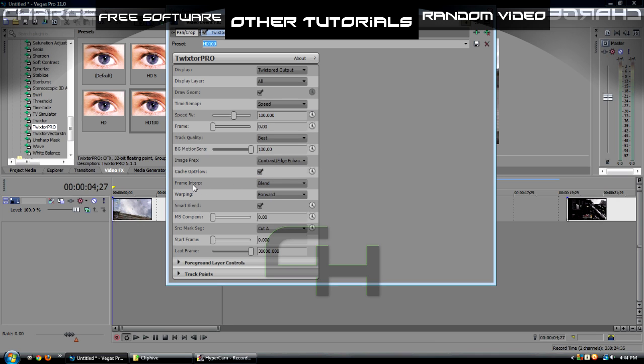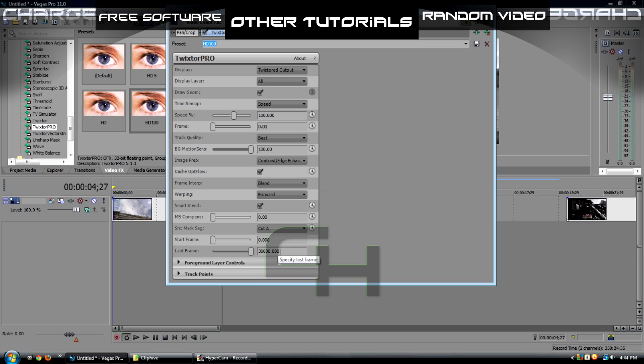Cache off flow, check that off, frame, interp, blend, warping forward, smart blend check that baby off, zero, cut A, zero, three, 30,000. I was going to say 3 million, but that is 30,000, and it doesn't matter for the other stuff.